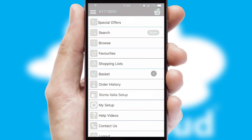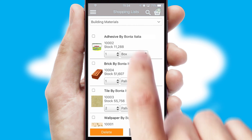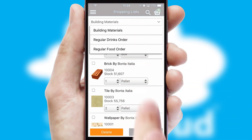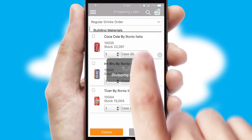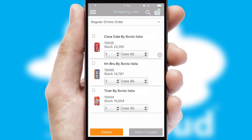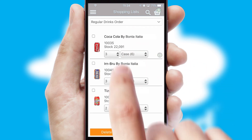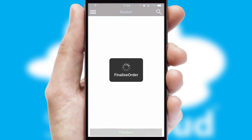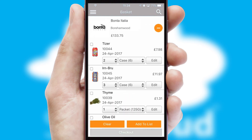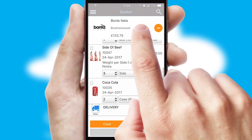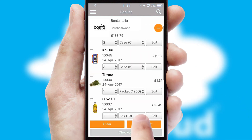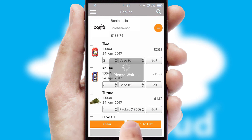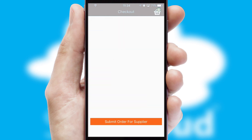Both suppliers and customers can set up and maintain shopping lists, often based on purchase history or recommended items. Once the basket is complete, all the order information will be presented at the checkout.